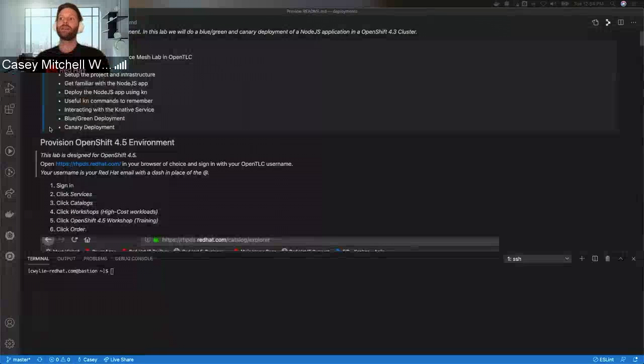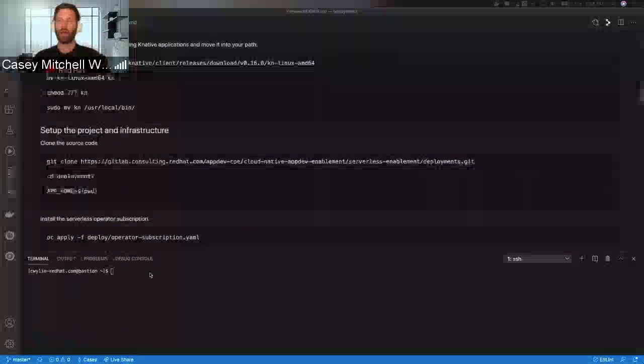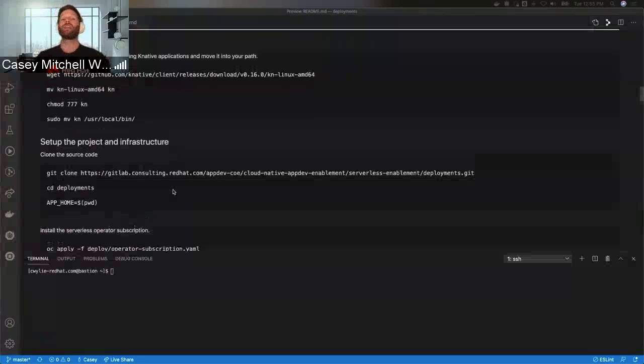This lab is designed for OpenShift 4.5. We're going to start by downloading the KN tool.